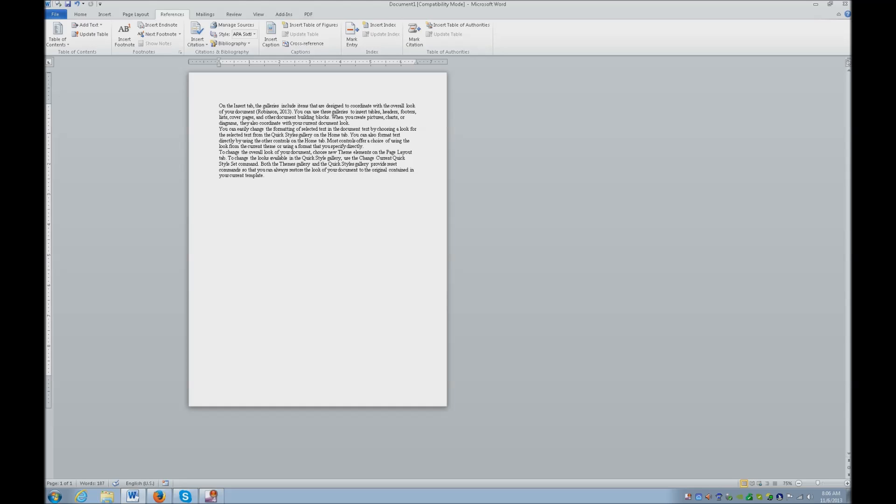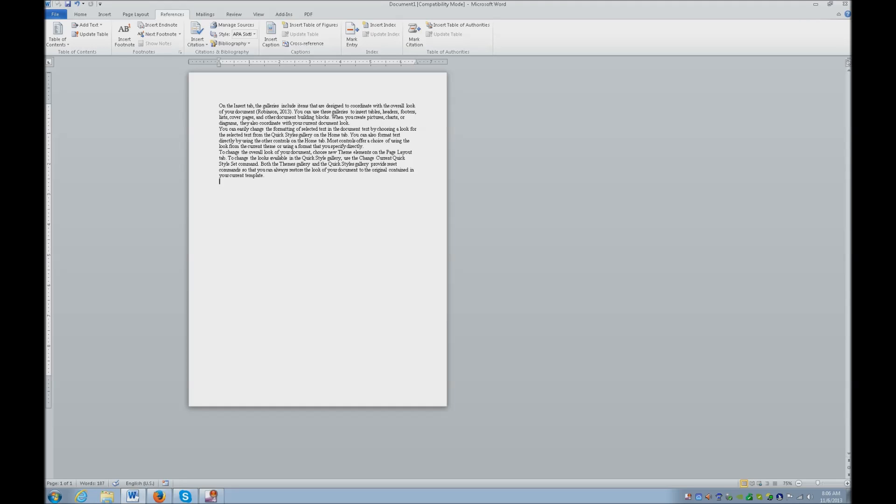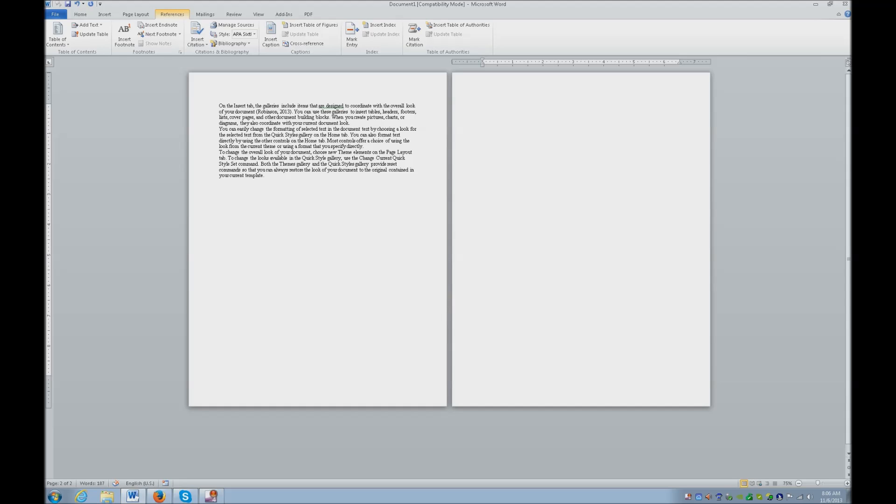Now after you do all your citations, you want to have a bibliography page. So control end. And you're going to make a new page. Control enter. And you're going to insert your bibliography right here. So you want to go to your references. Alt and then S. And B for bibliography.